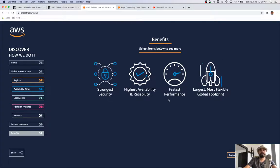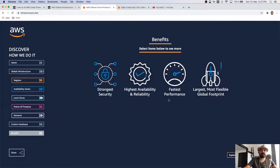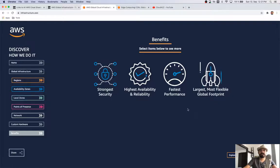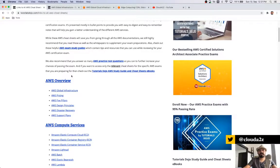With this magnificent global infrastructure, availability and reliability of hosting applications are very high because of its global reach. The fastest performance is ensured because there is around 100 gigabits of internet connectivity between each data center. Even if your EC2 instance is in one region and your database is in another region, you have 100 gigabits of throughput for connectivity between them. It is the largest and most flexible global footprint — even from a remote village, you can provision AWS resources.